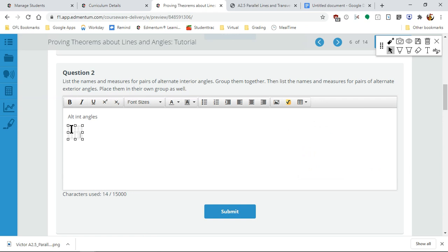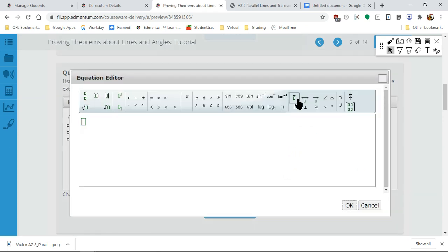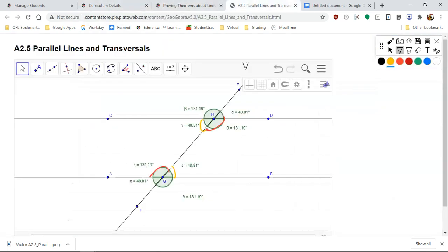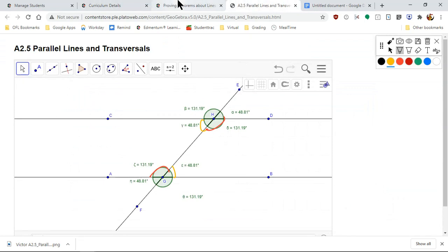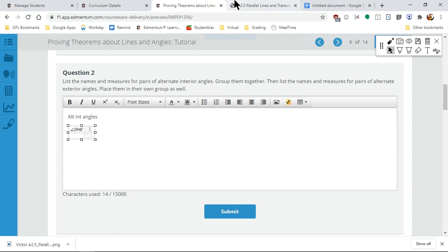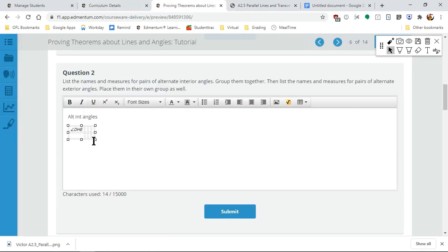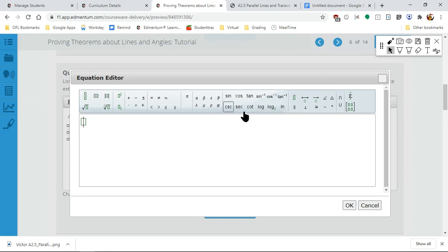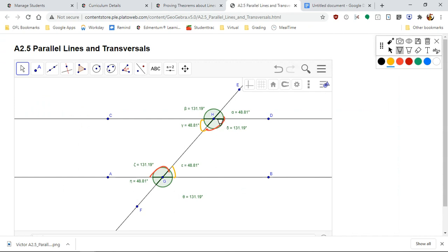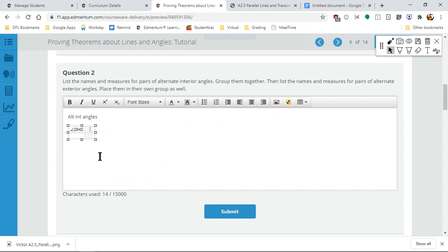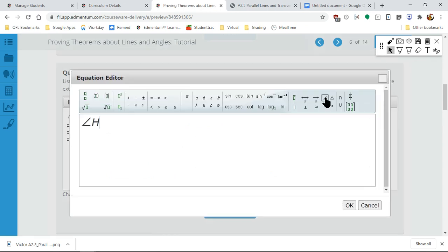I have two pairs, so I'll use the equation editor for the angle symbol. My first alternate interior angle is DHG. Then my second angle — the matching pair for DHG — is HGA.